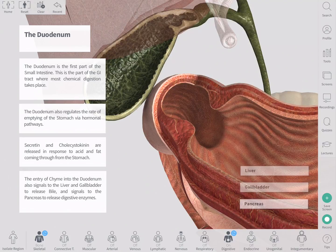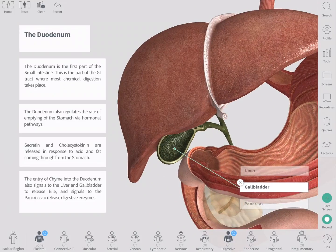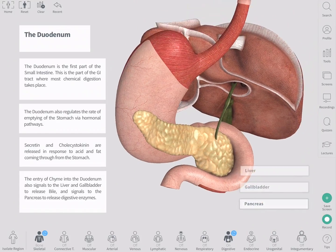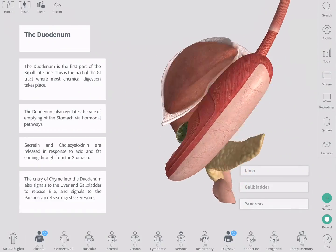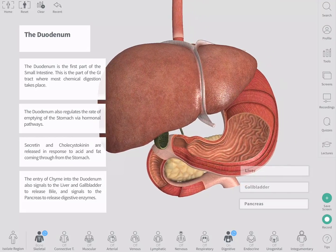The entry of chyme into the duodenum also signals the liver and gall bladder to release bile, and it signals the pancreas to release its pancreatic enzymes. These help the digestion, absorption, and metabolism of food in the duodenum.